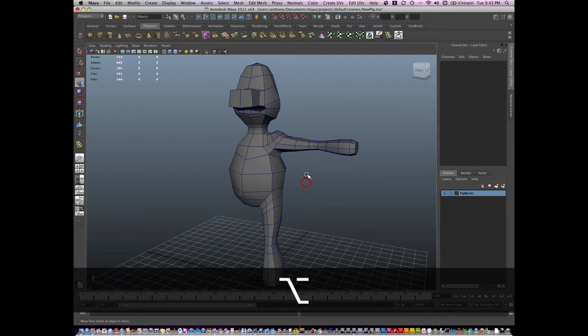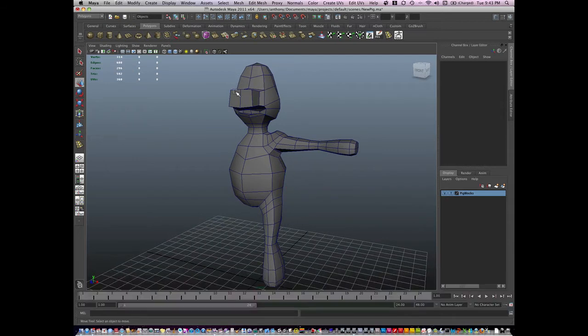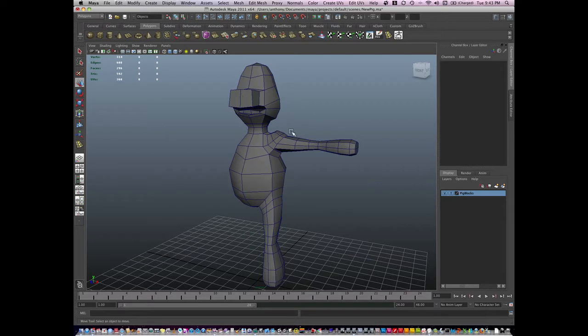So what I have here is I've sculpted my head, my arms, my legs, and my body. They're not all connected yet and working together.